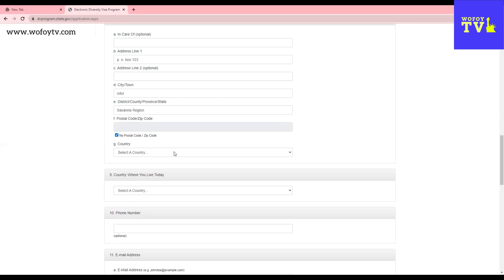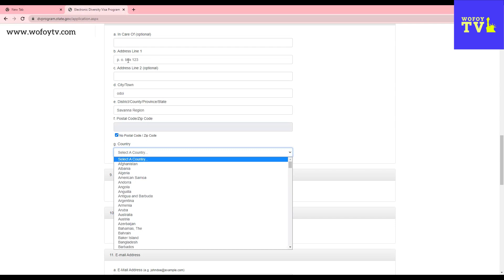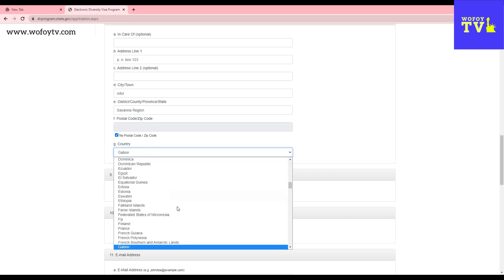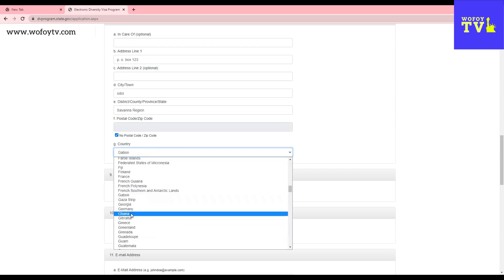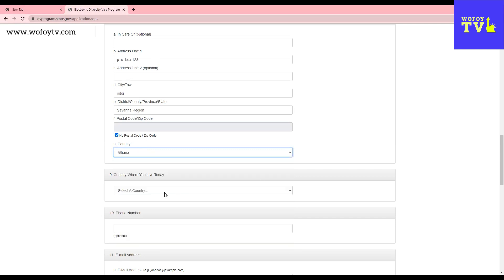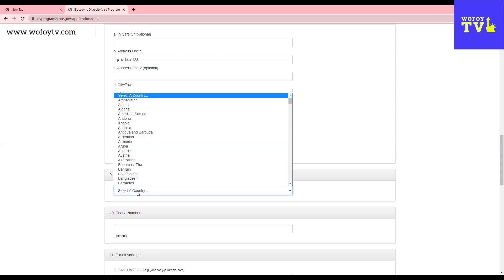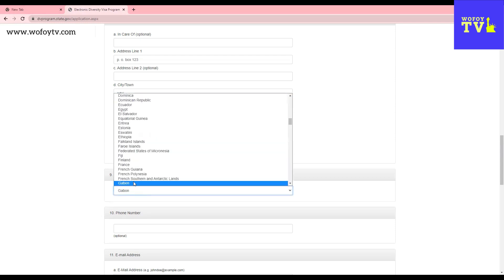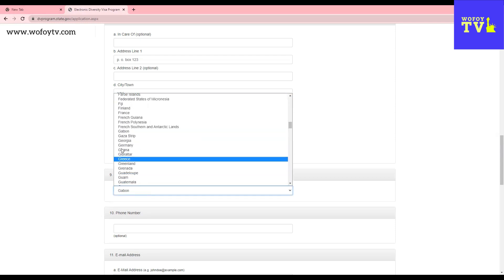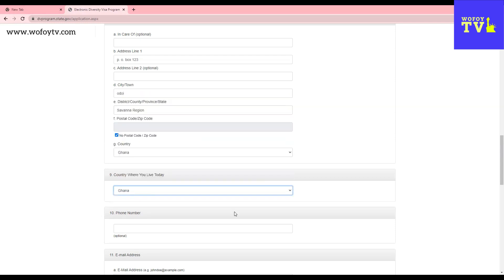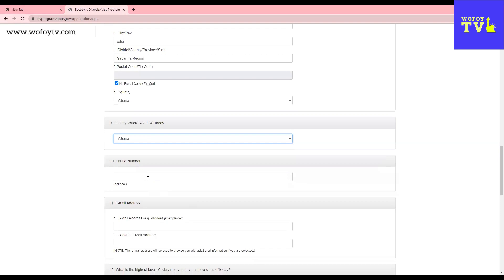So they're asking me where I'm located, where this address is located. So I'm going to give Ghana. They're asking me what country do I live in right now, today, as I'm filling. If I'm in Ghana, I will choose Ghana. If I'm not in Ghana, I'll choose wherever that is.